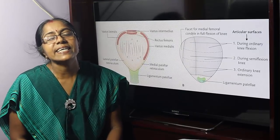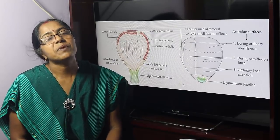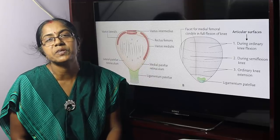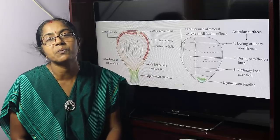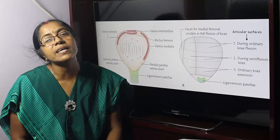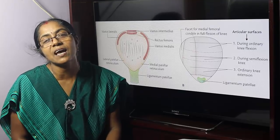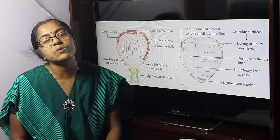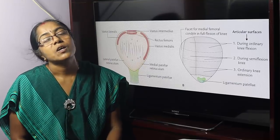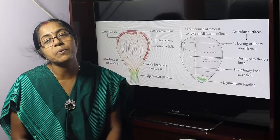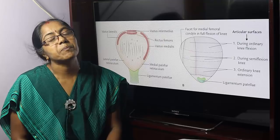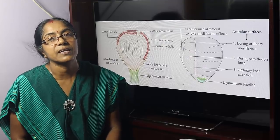Welcome to Bangladesh first and second year medical students and students all over the world who are watching. I am Dr. Chandanashar, Associate Professor and Divisional Head, Anatomy Department, Medical College.